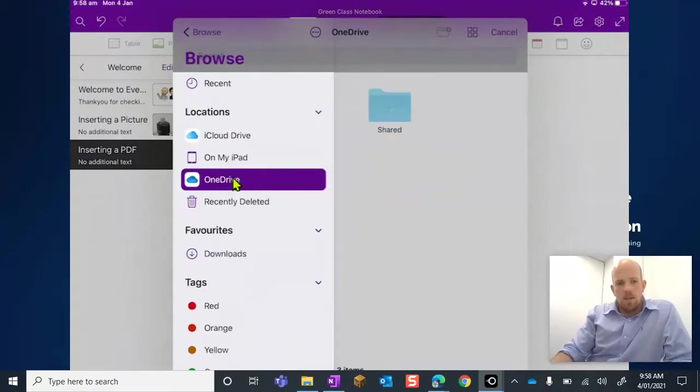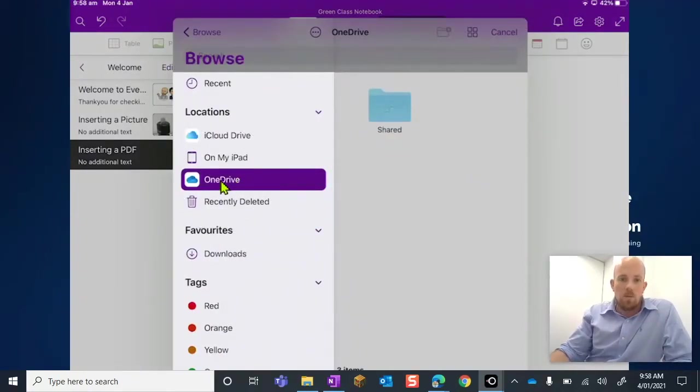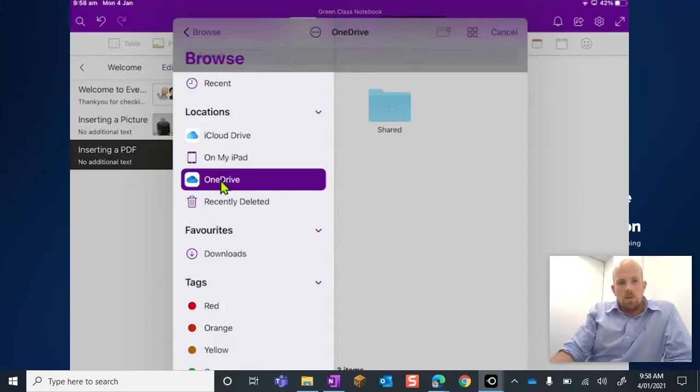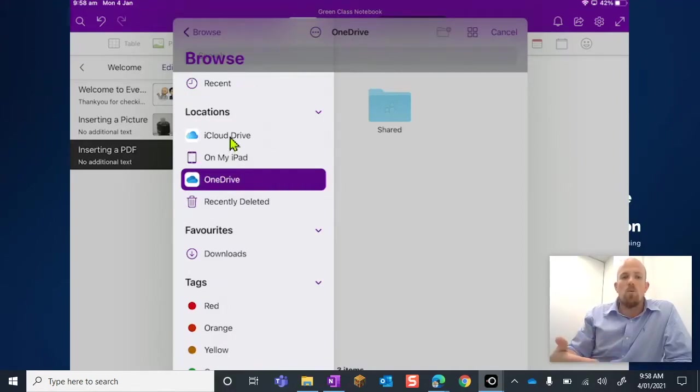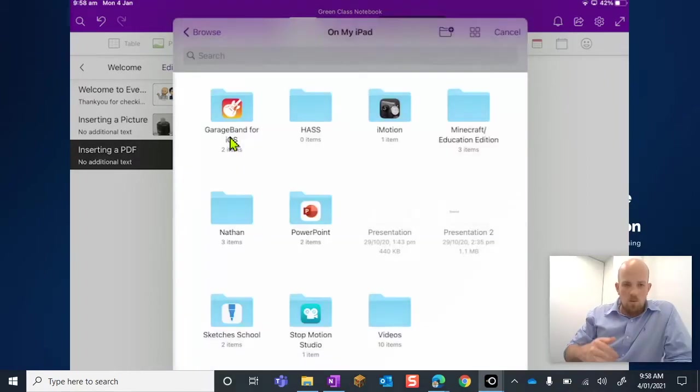You can see here that I'm accessing my OneDrive. So you might not have a OneDrive, it depends on how your organization works. You might have an iCloud drive and that's where you put your information, or it might be stored directly here on your iPad itself.